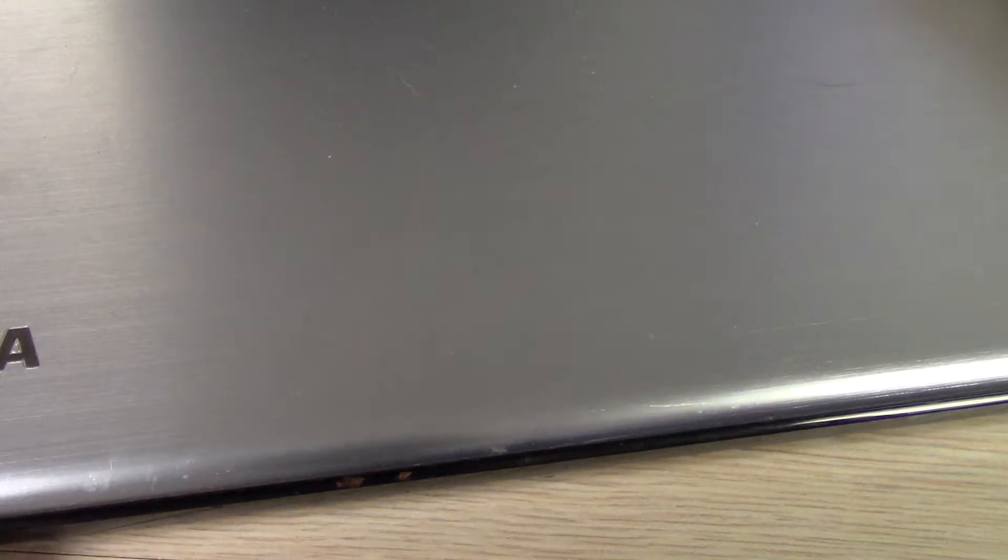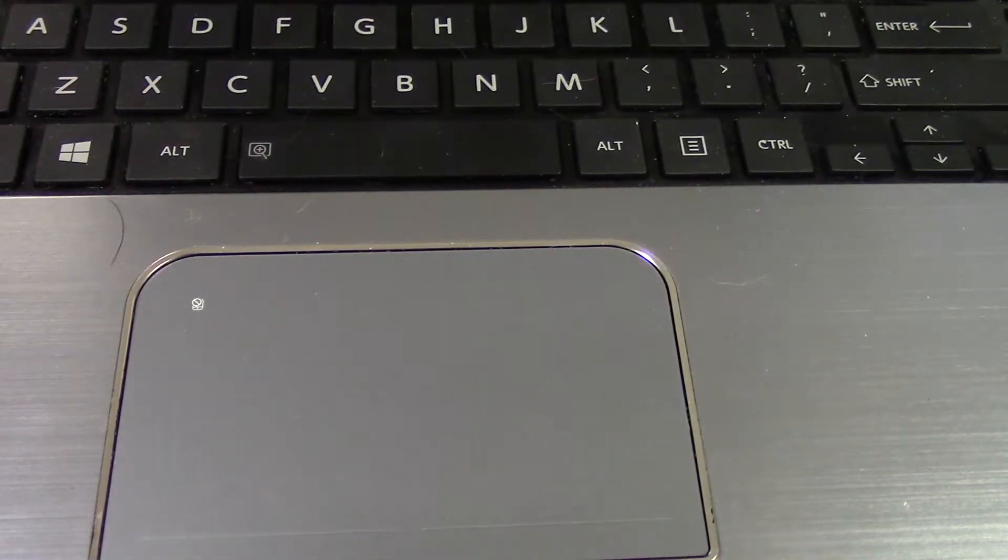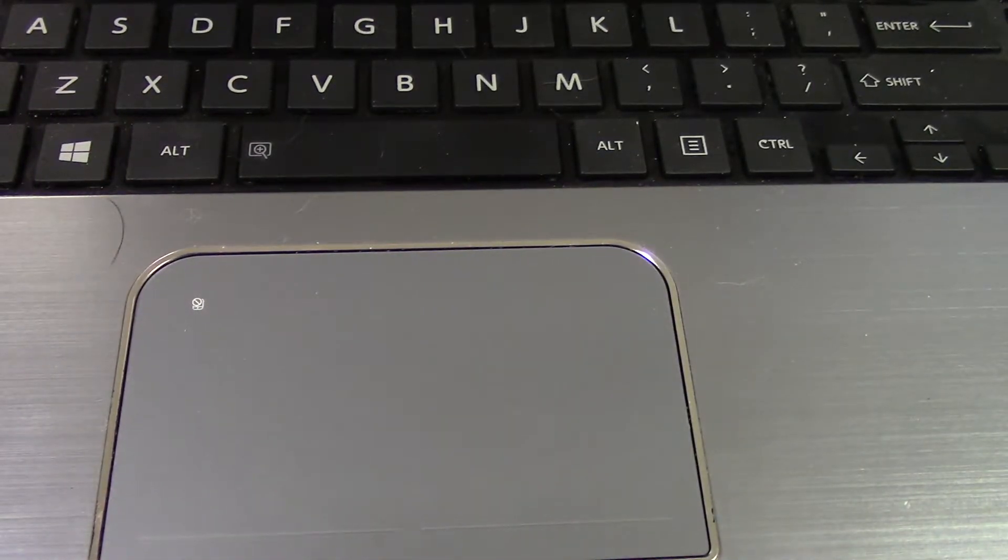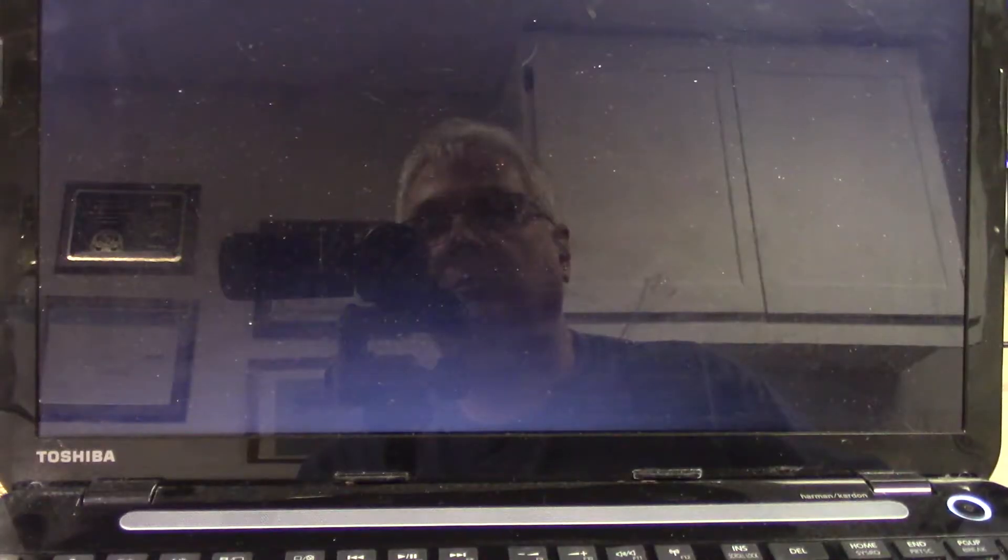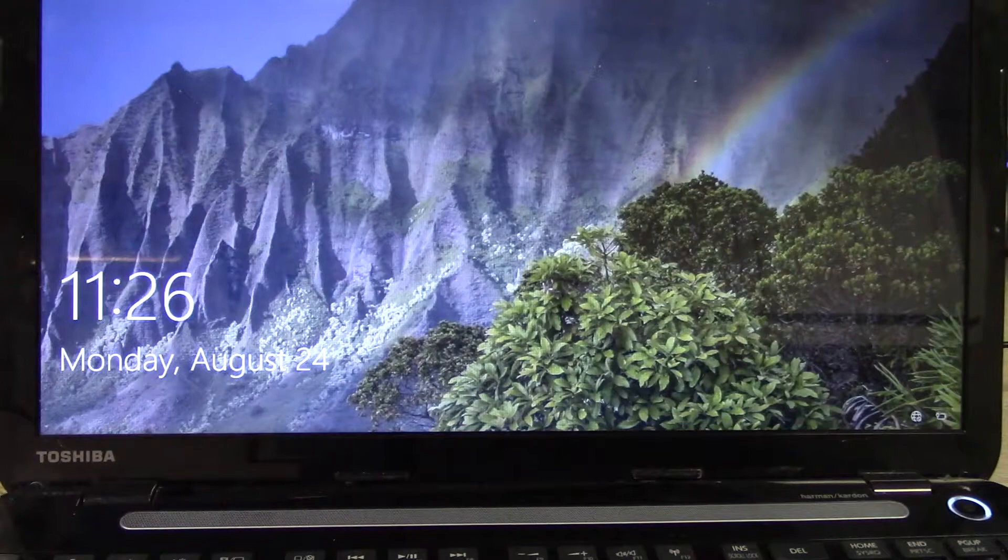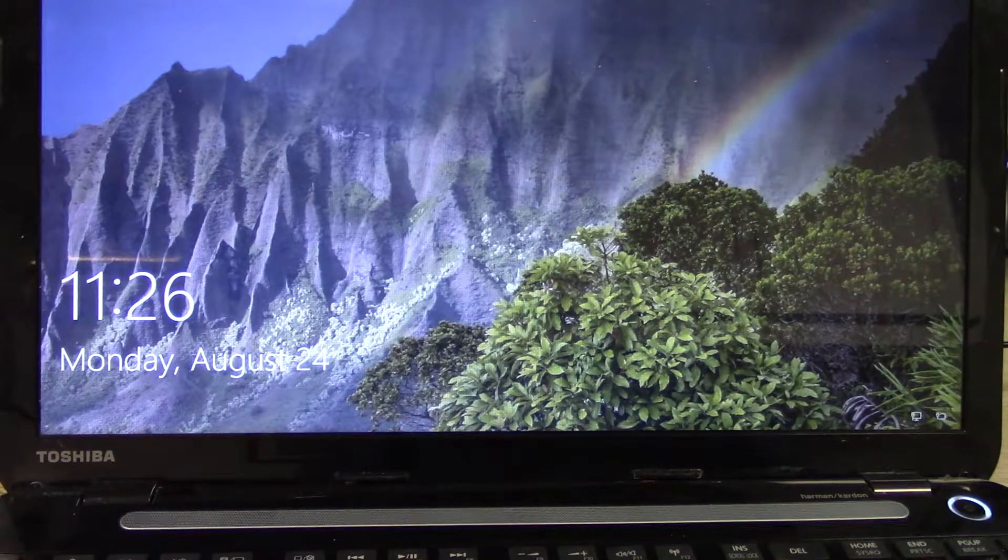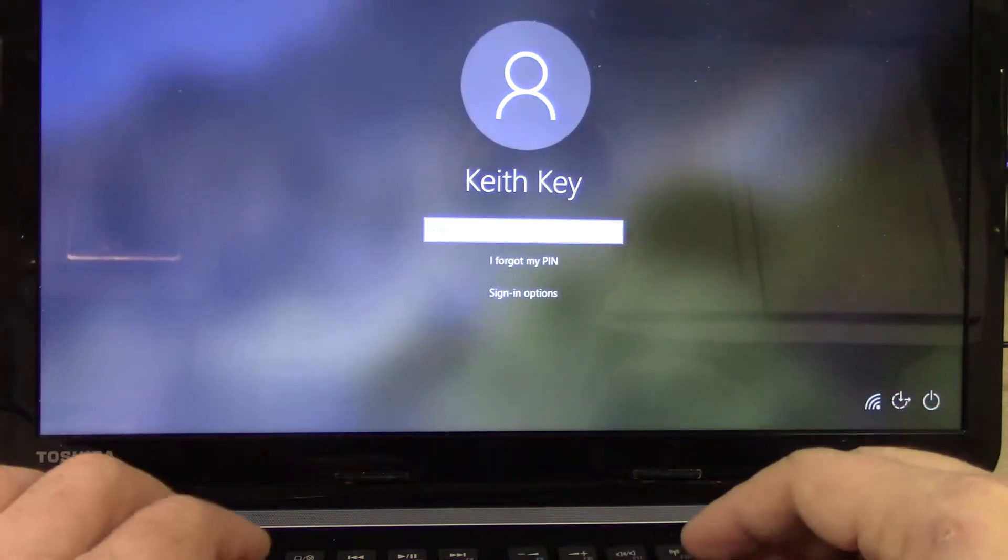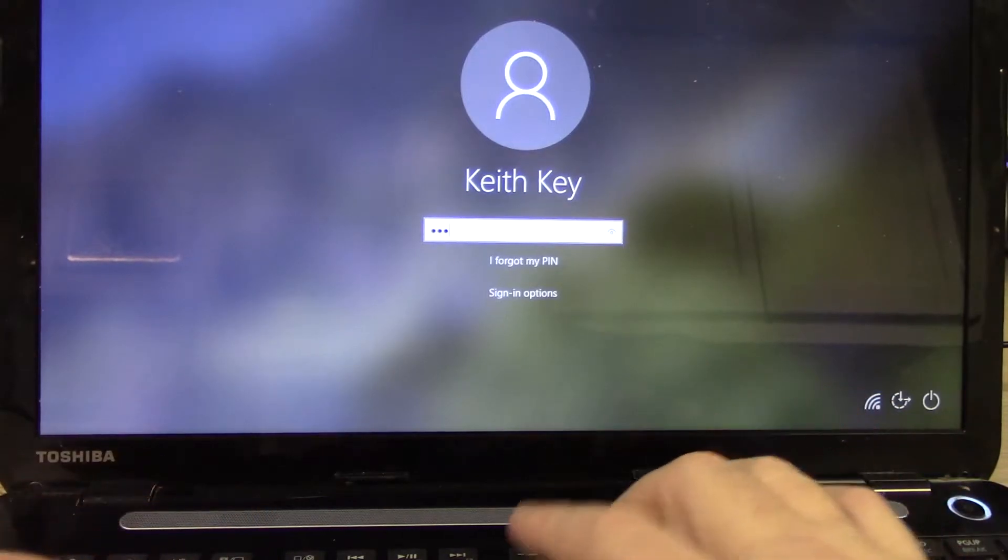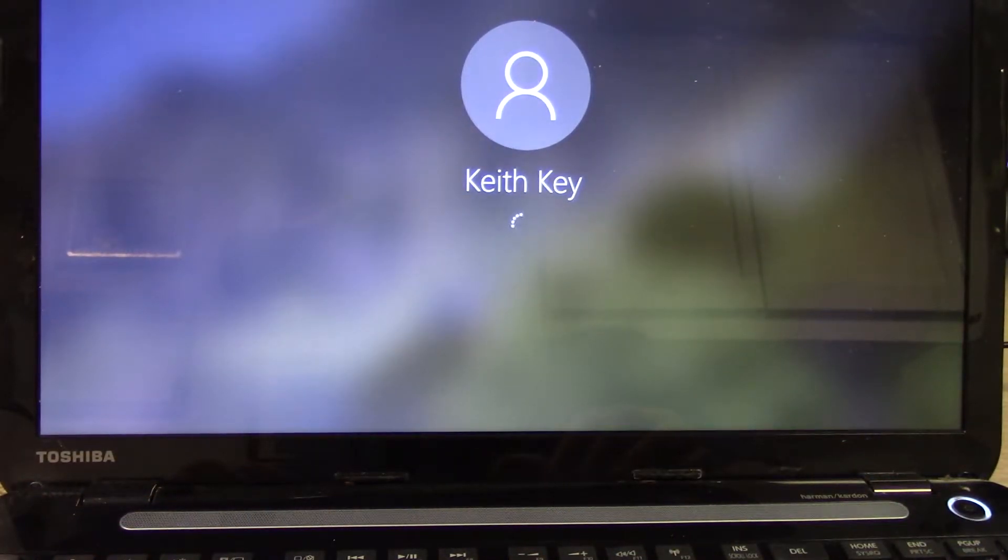So now we'll flip it back over. Plug it back in. Now let's check it and see if it has seen the new memory yet or not.